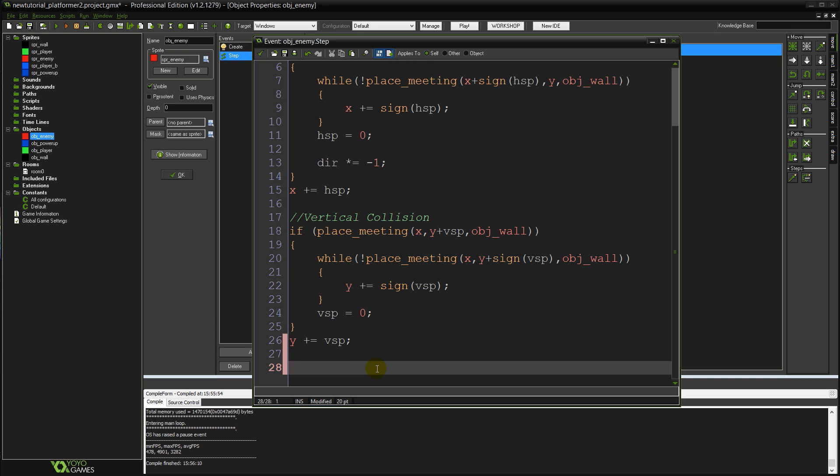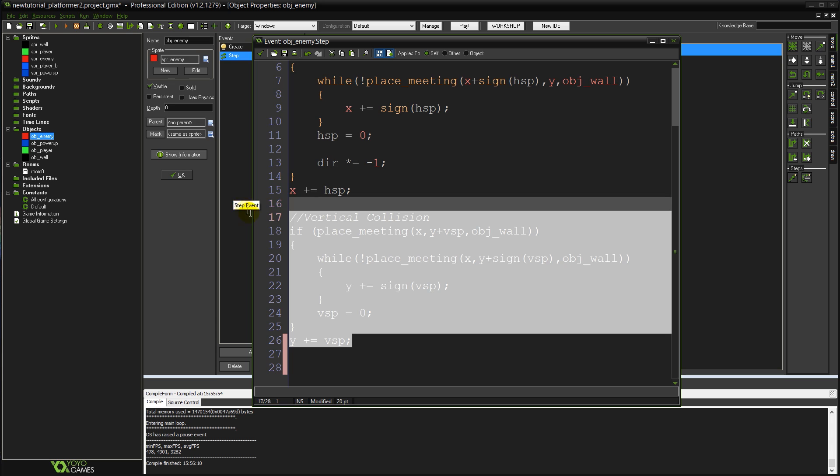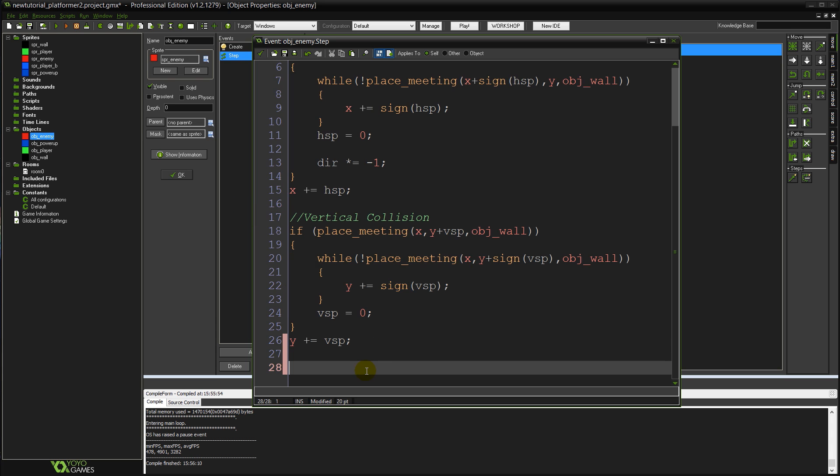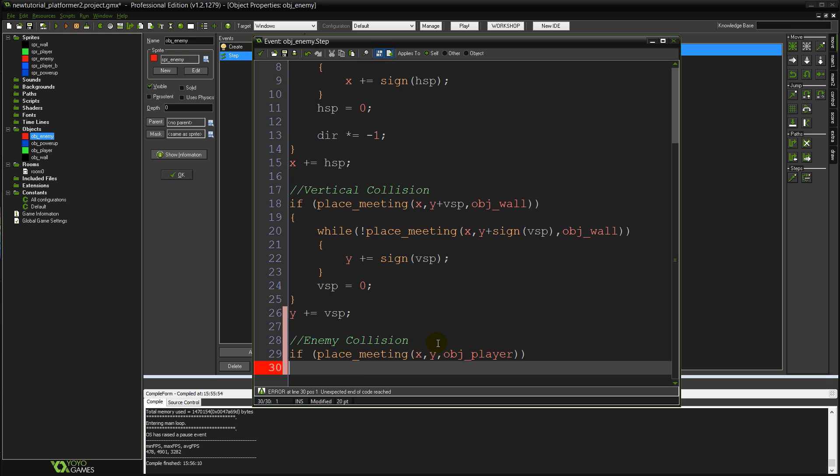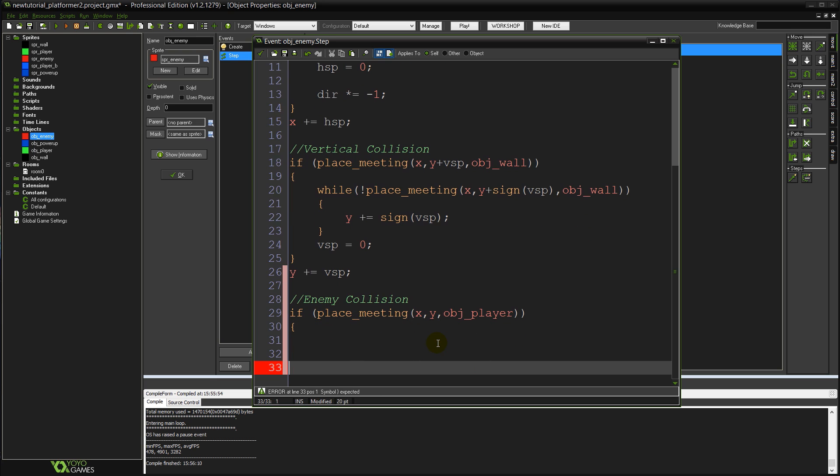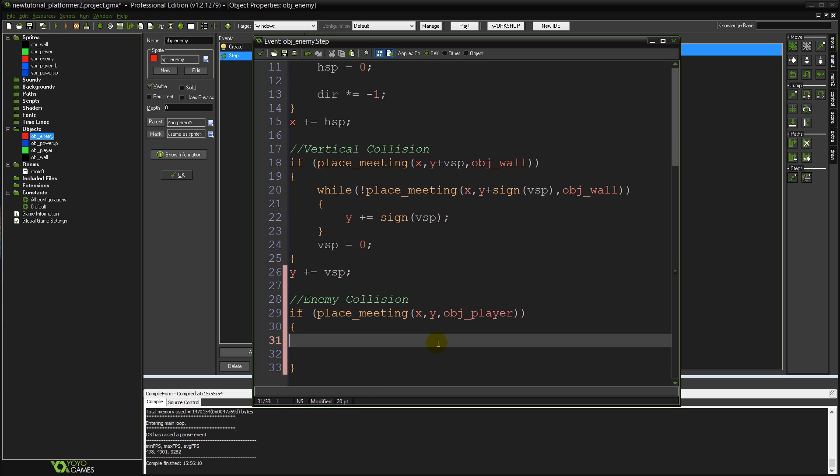We're going to just do another block of code quite similar to our collision code already. We're going to call this one enemy collision. So with this one we're going to say if place meeting x y obj_player. Close those brackets. Open a new pair of semi brackets.